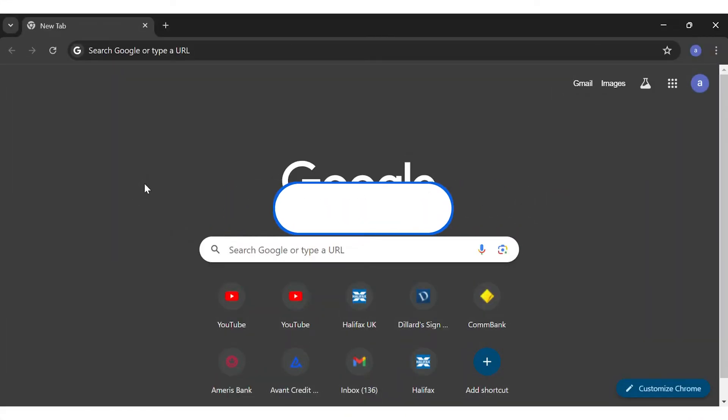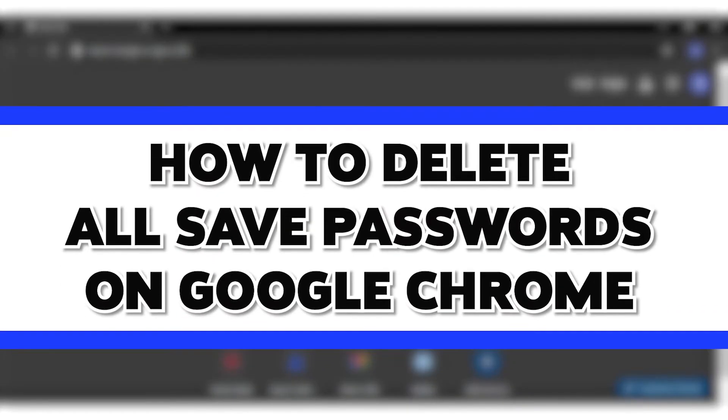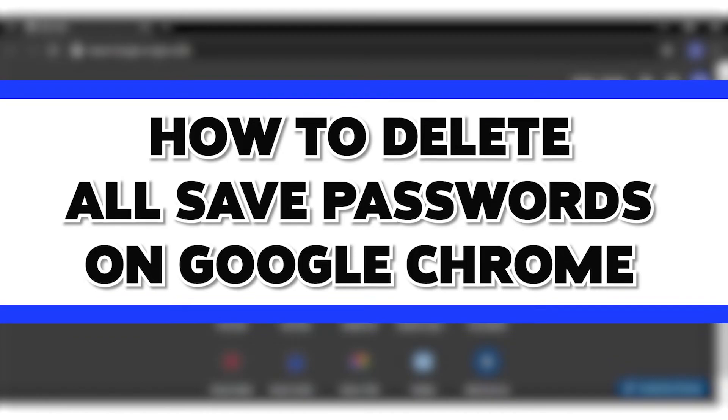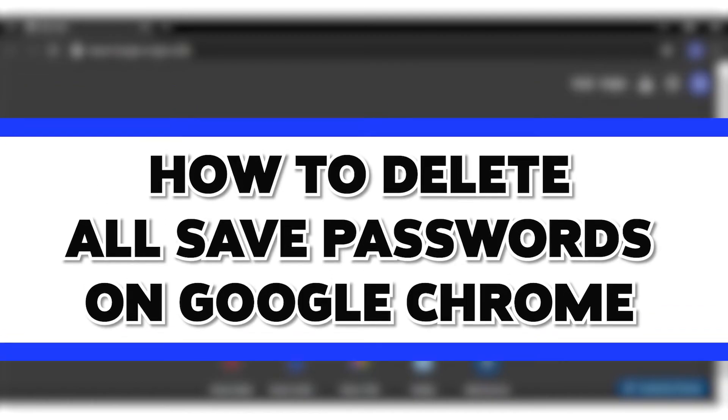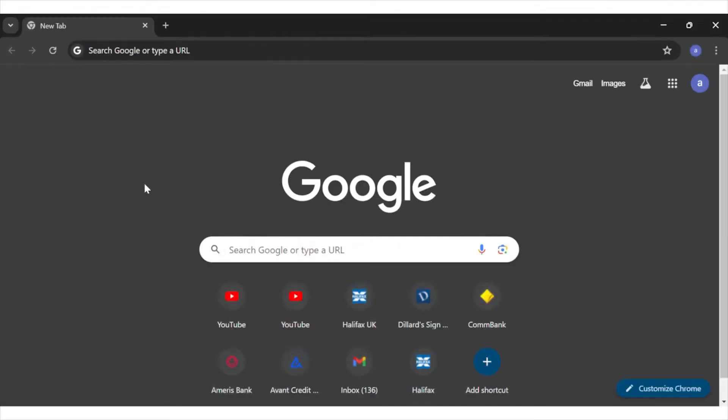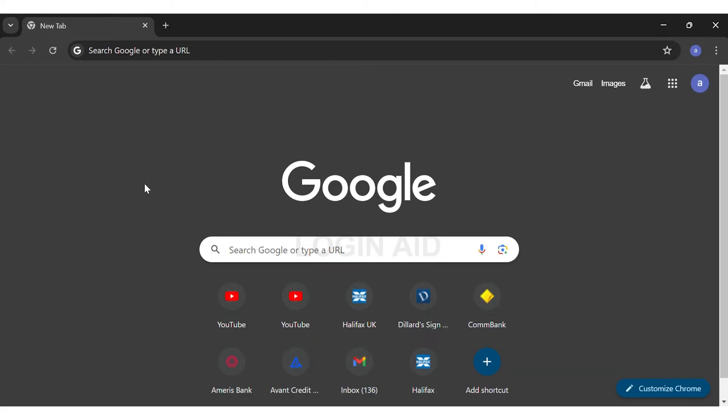Hey guys, welcome back to our channel Login Aid. In this video I'm going to be showing you how to delete all saved passwords on Google Chrome. To do so, first you'll have to go to your Google Chrome.